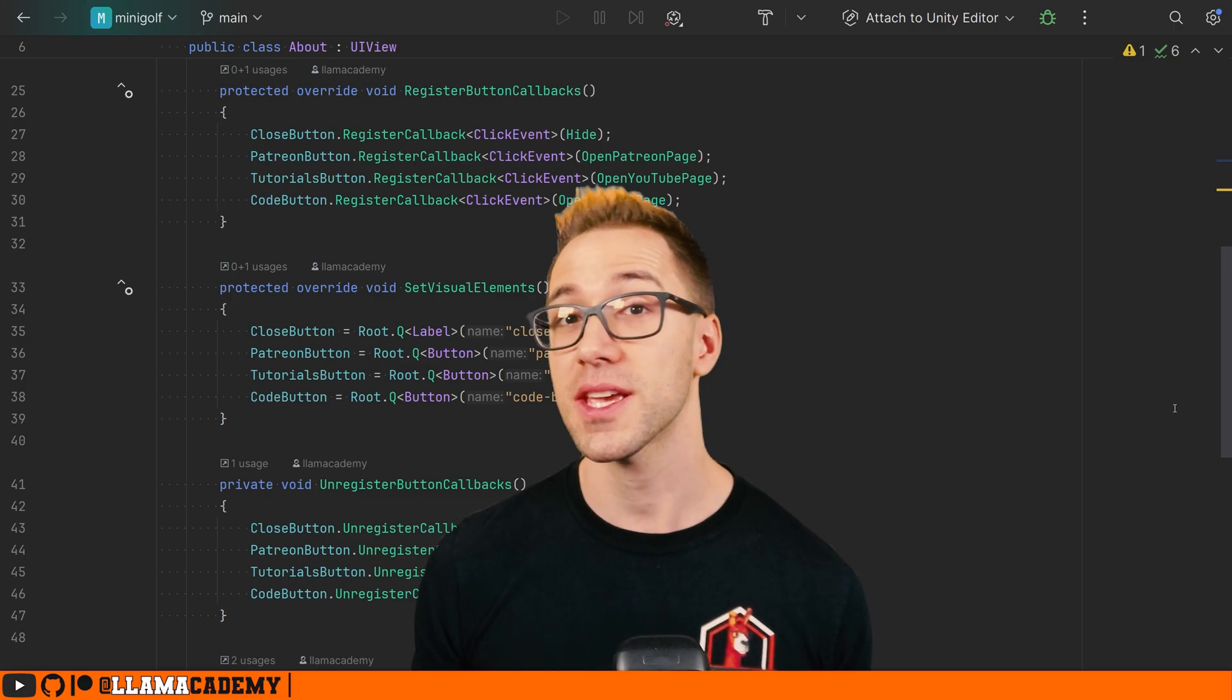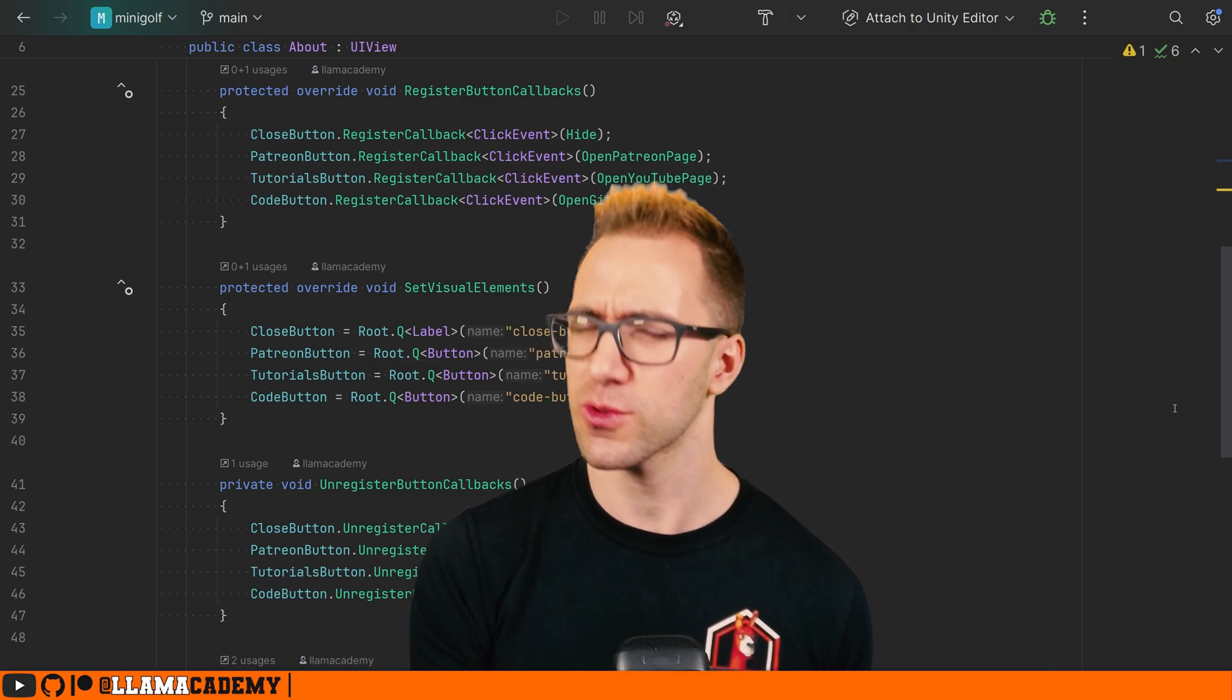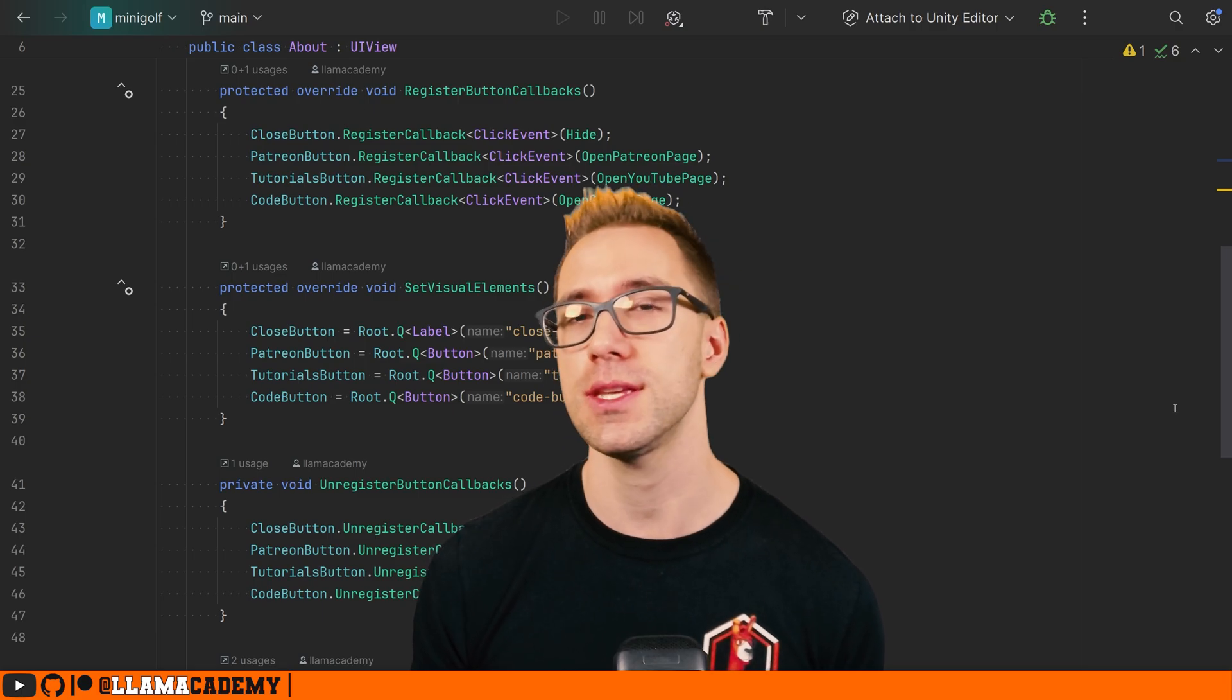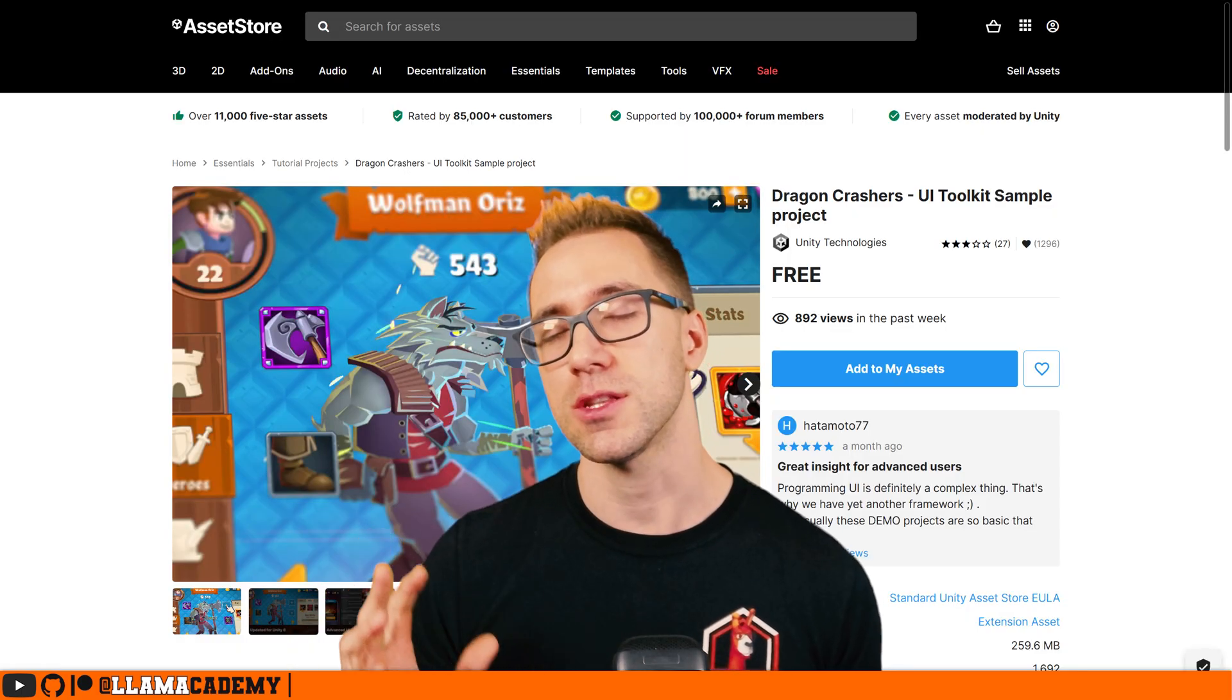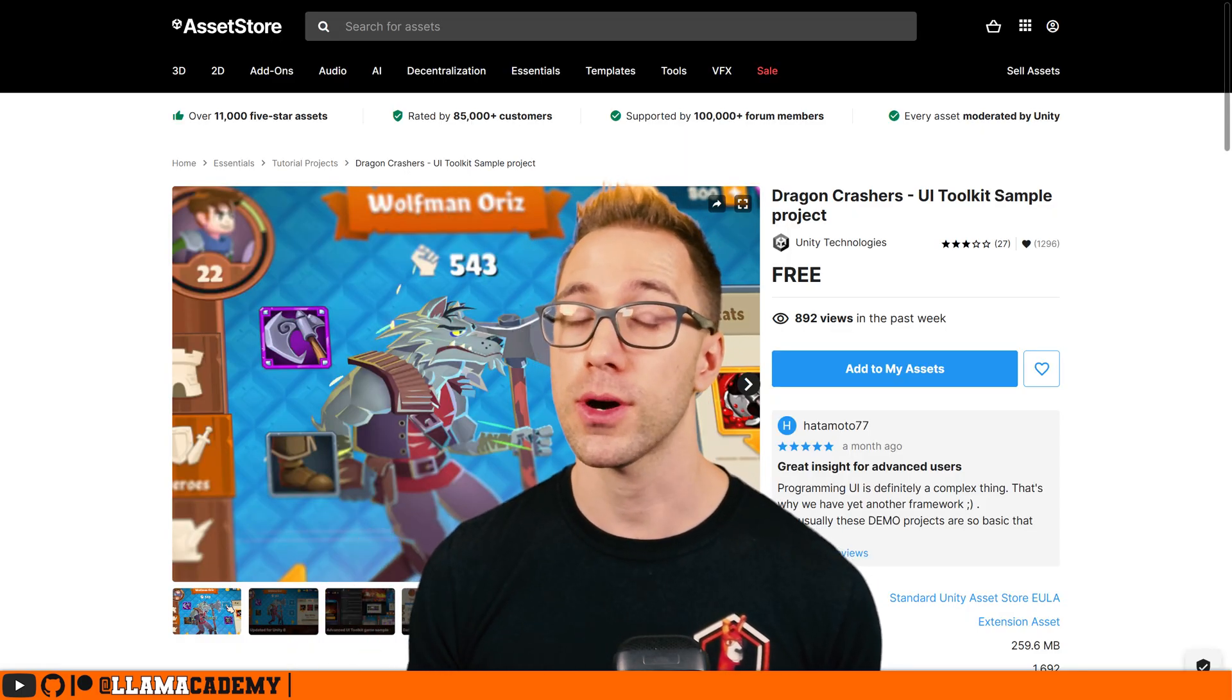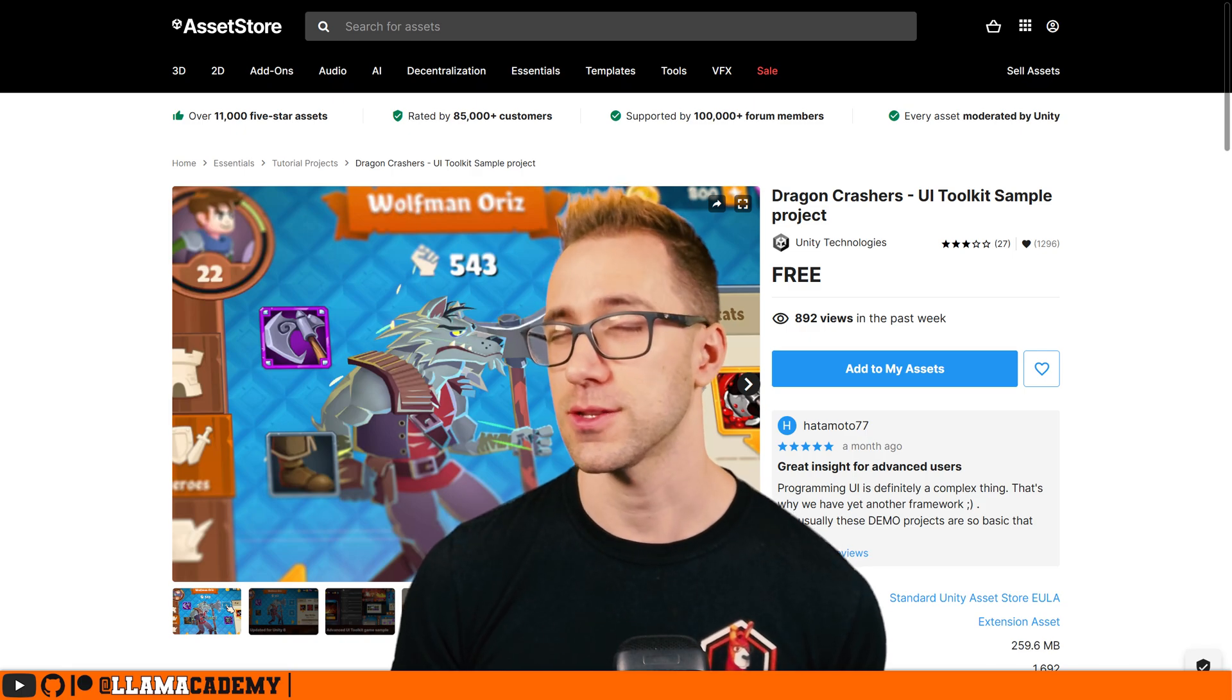I must say, I didn't invent this interaction paradigm. It's been around for quite a while, and Unity even has an example of this in the Dragon Crashers UI Toolkit sample on the Asset Store. I'll link to that in the description.